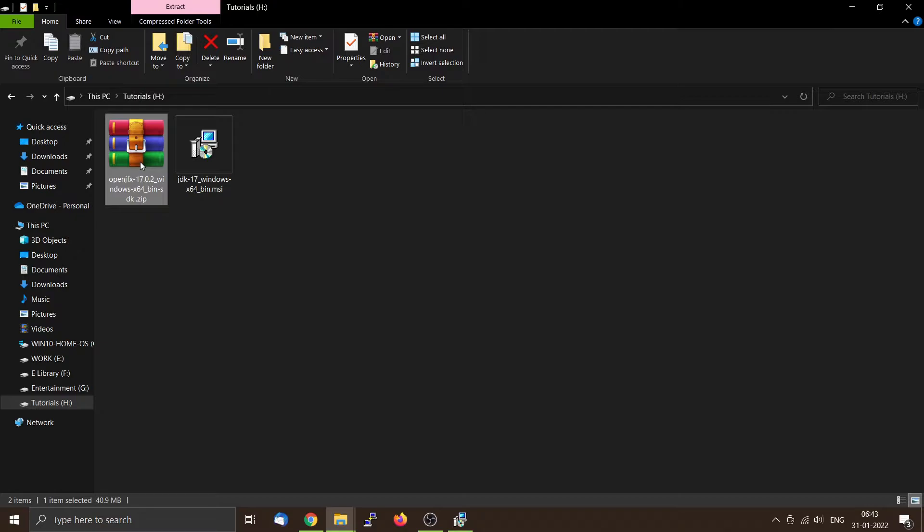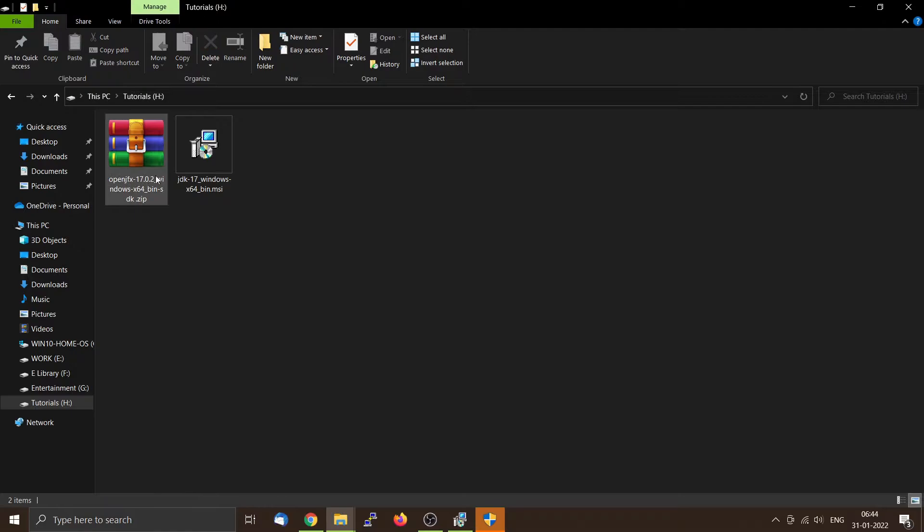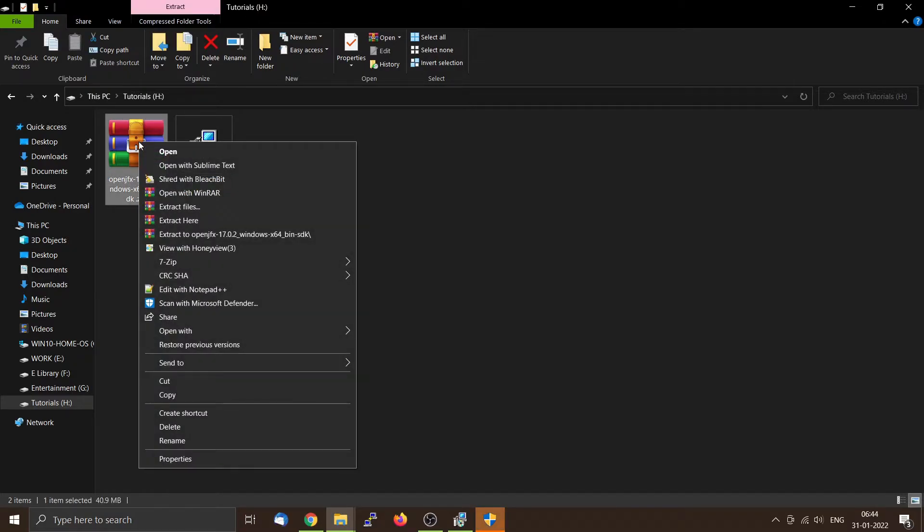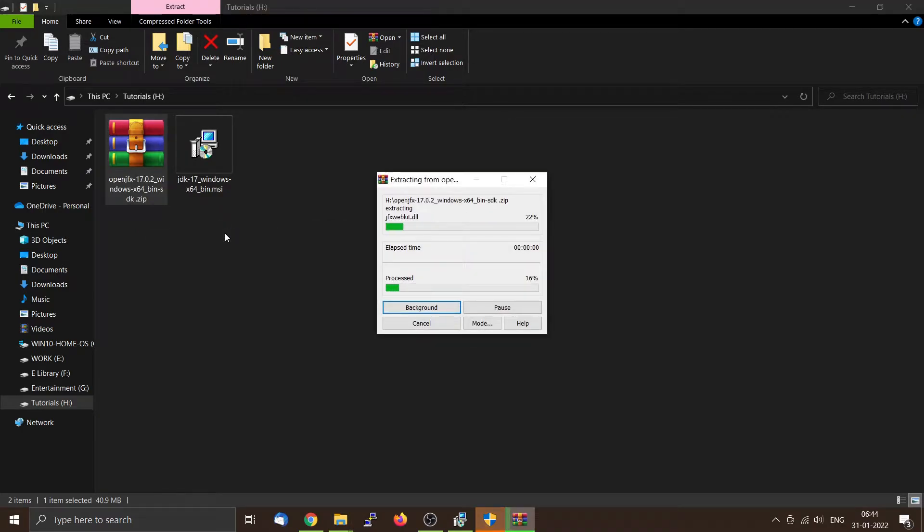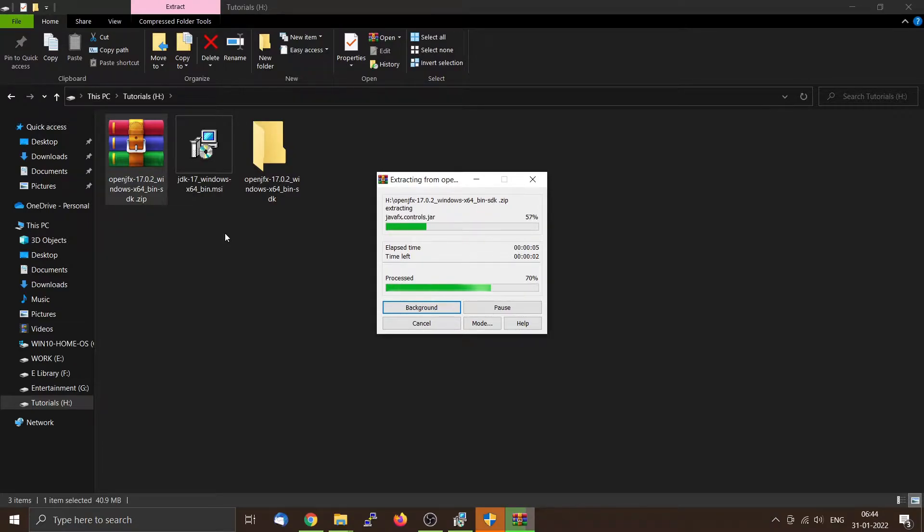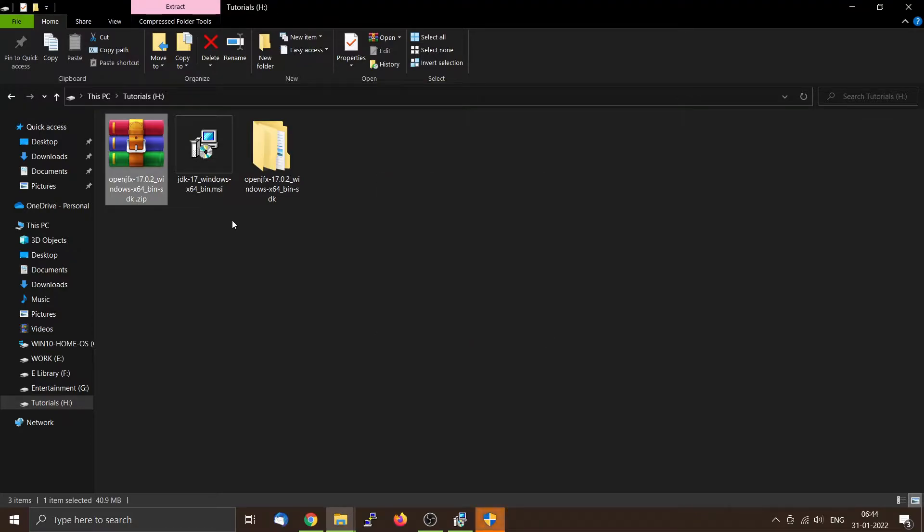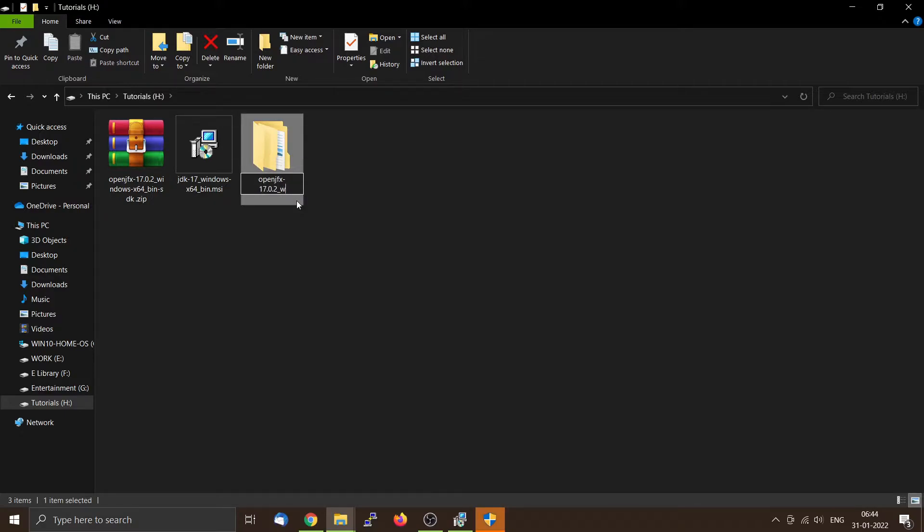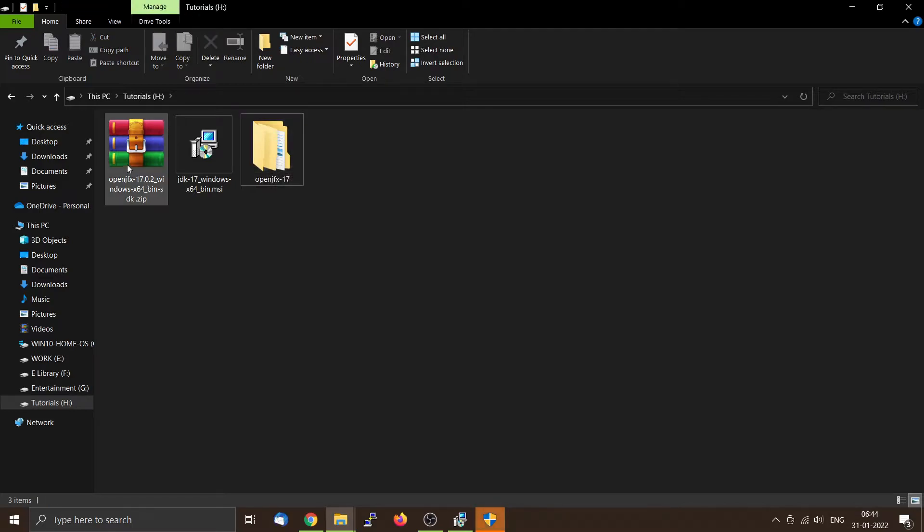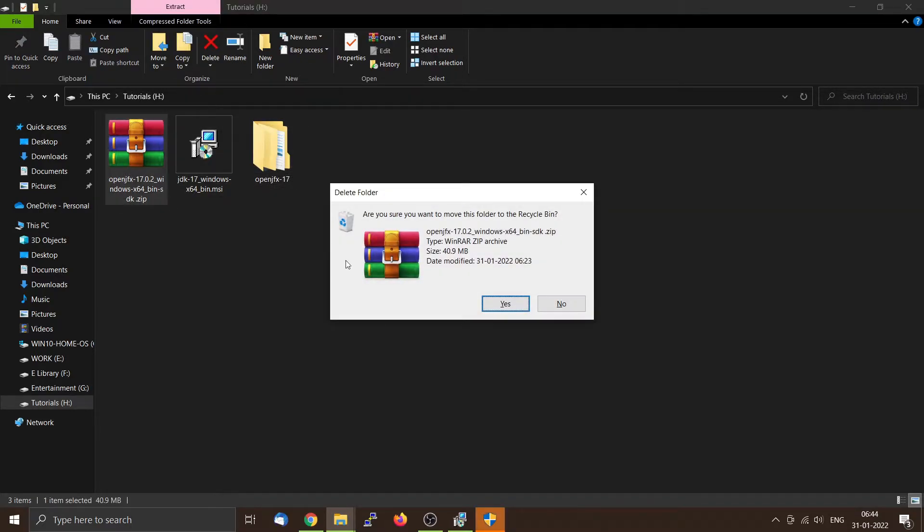I have downloaded the OpenJFX on the H drive which is this one, and now I will unzip the OpenJFX. You can rename it to a simpler name, otherwise you have to type the whole thing. So I will just name it as OpenJFX 17.